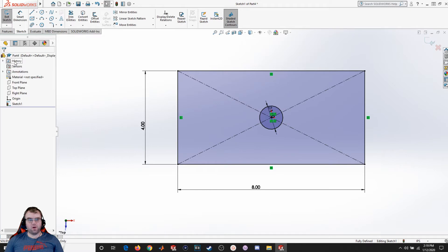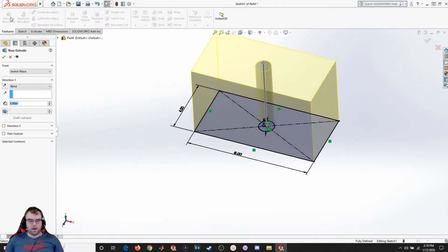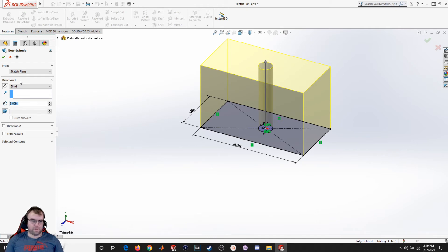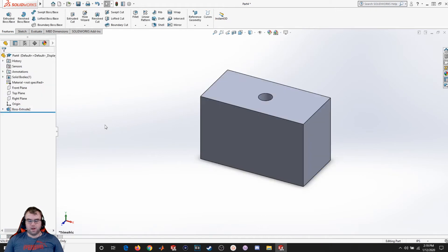So now I'm going to go ahead and do the extrusion. I'm going to extrude it to be five inches on midplane. And I hit OK. So now I've got my shape.